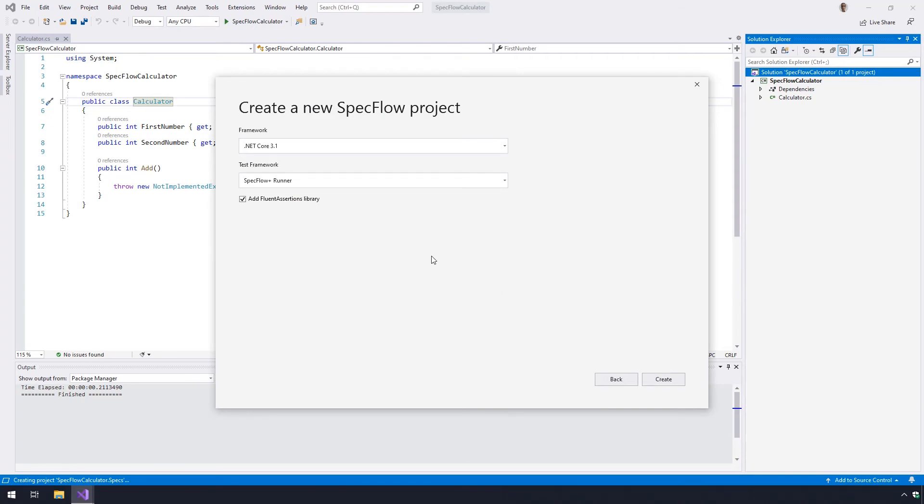We suggest using the free SpecFlow Plus Runner but you may choose a different runner if you have a particular preference. Hit Create once you've made your selection.